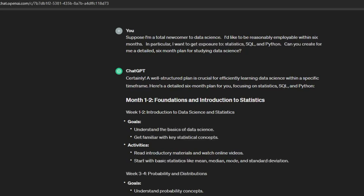Let's start with an example. I've done a video before about how I would learn data science if I were starting over in 2024, but to boil that down I recommend starting with statistics, SQL, and one of R or Python — and if you're torn between those two I give the nod to Python. I'm going to write a prompt here and be super detailed and specific. I'm pretending I'm a newcomer to data science who wants to be ready to get a job in about six months, specifying that I want exposure to statistics, SQL, and Python and that I want to take six months. Now make me a plan.